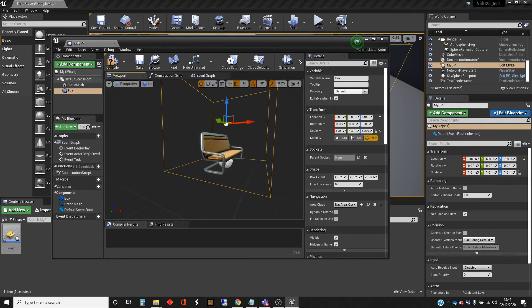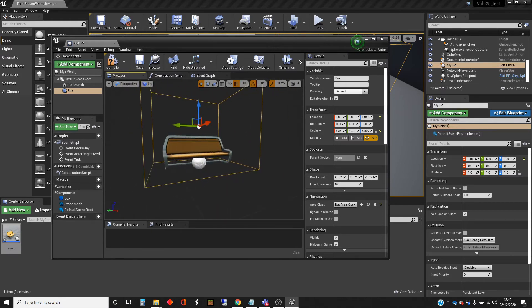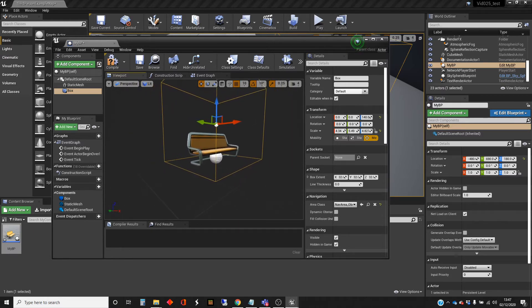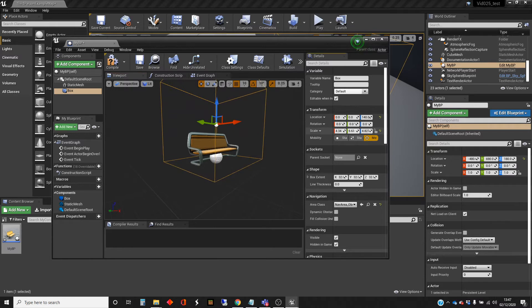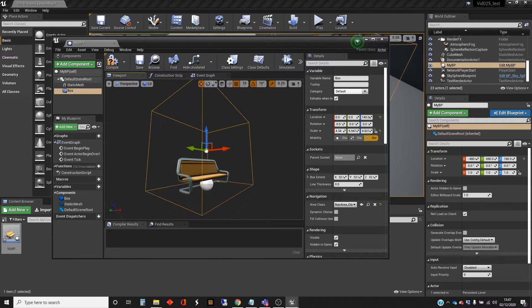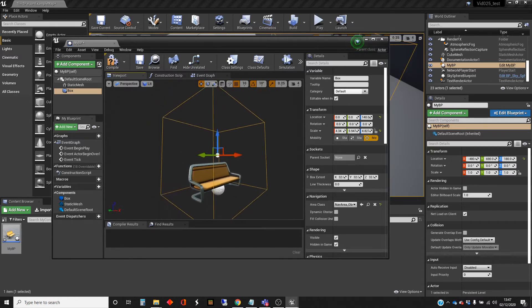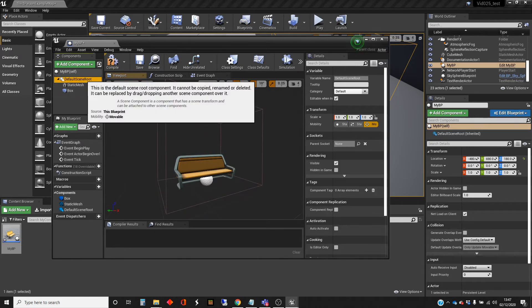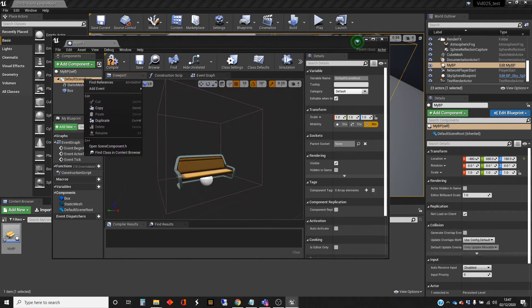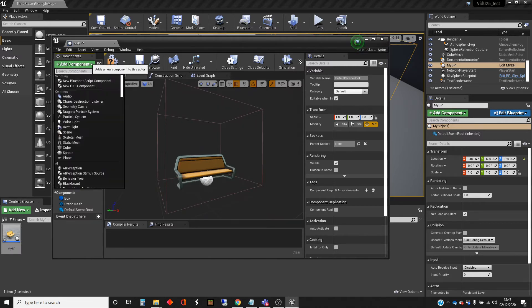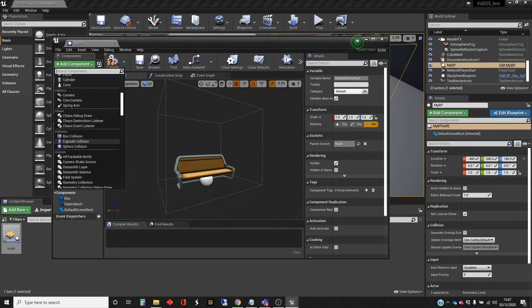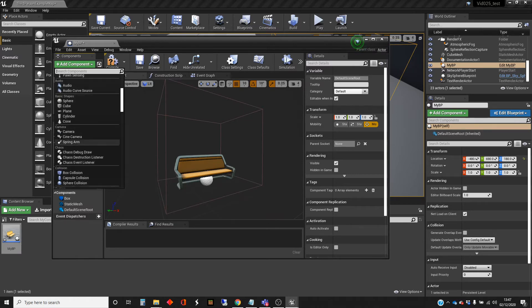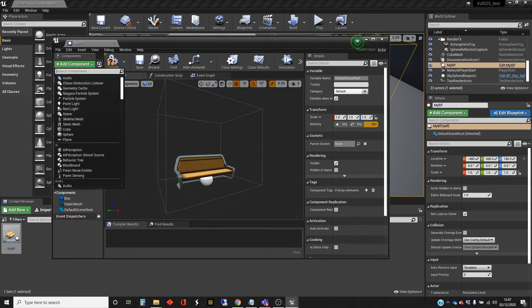So that's going to be a proximity detection. In this video, I'm not going to use that. I'm just showing you how to put that in. I'm also going to add a particle effect.